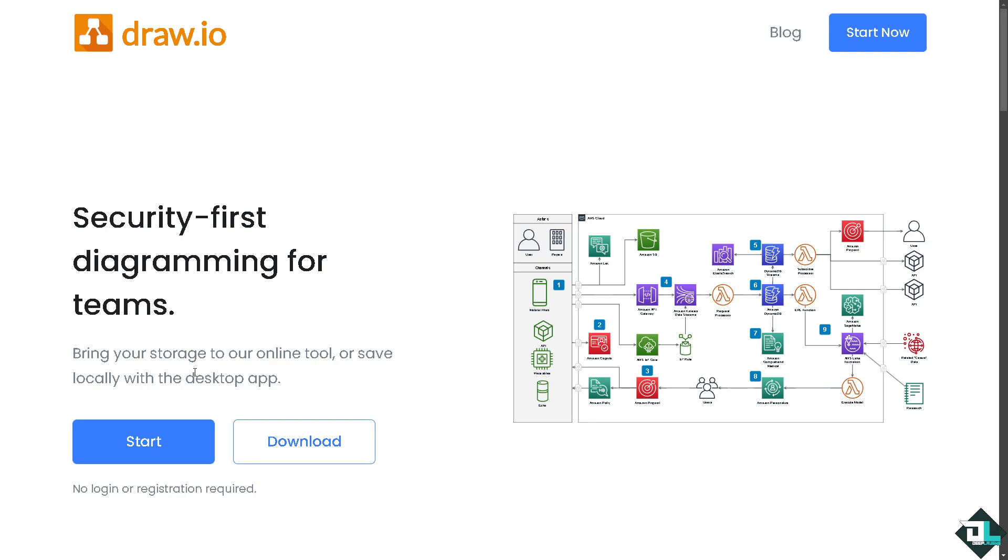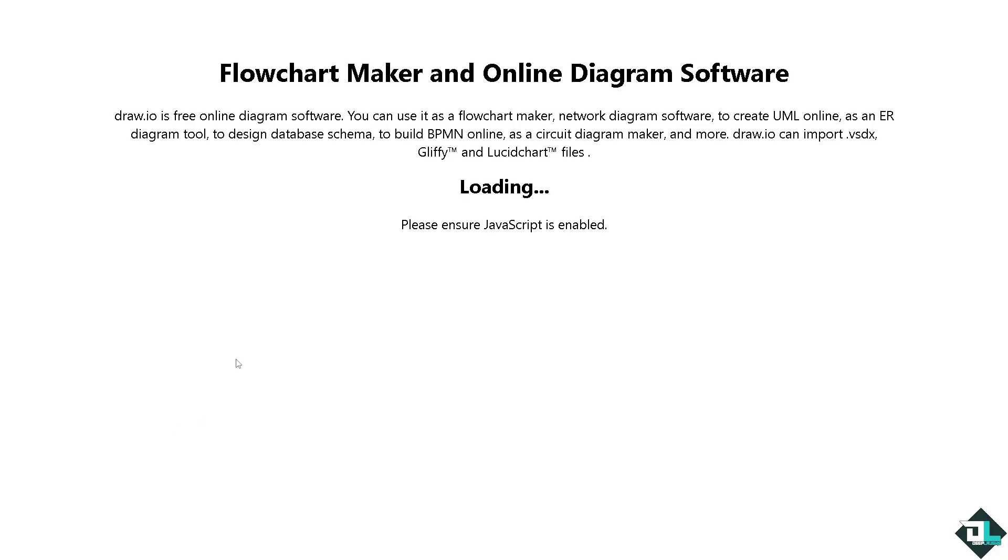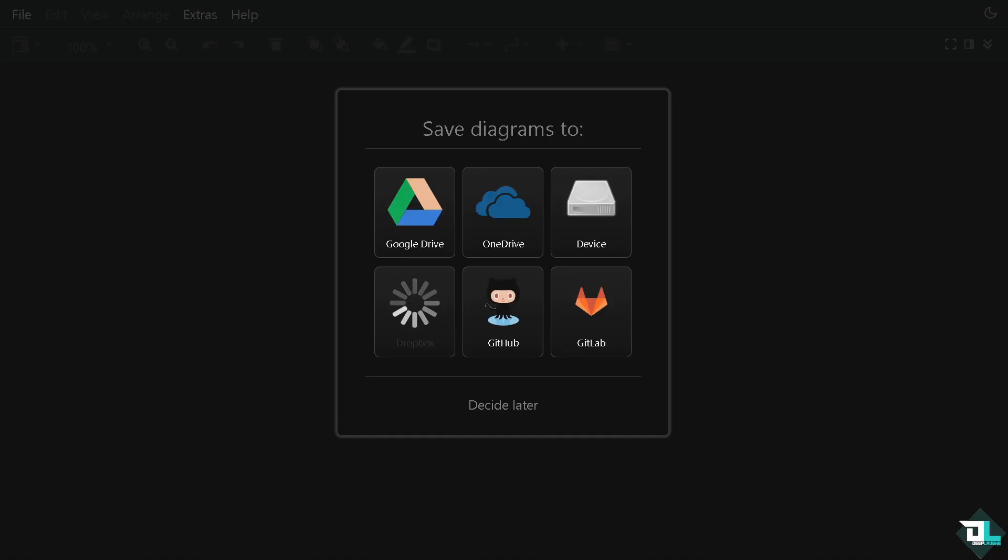The first thing that you need to do to create a sequence diagram is click the start button. You'll be forwarded to this section where you need to choose where you want to save your diagram. Options include cloud storage like Google Drive, OneDrive, or your device. You can also use Dropbox, GitHub, or GitLab, but if you want to decide later, just click this button.